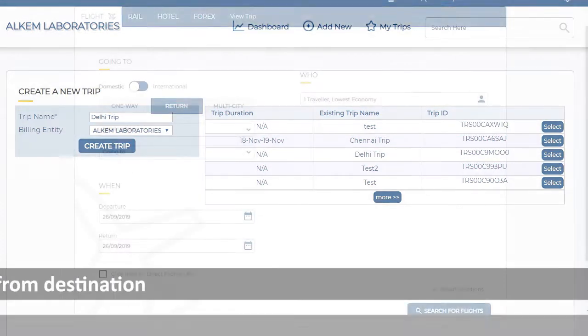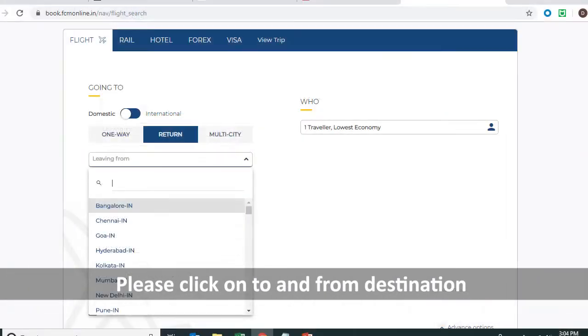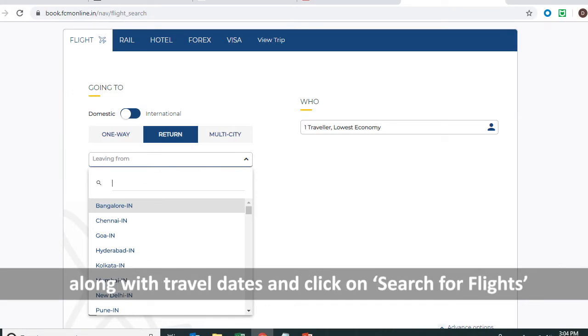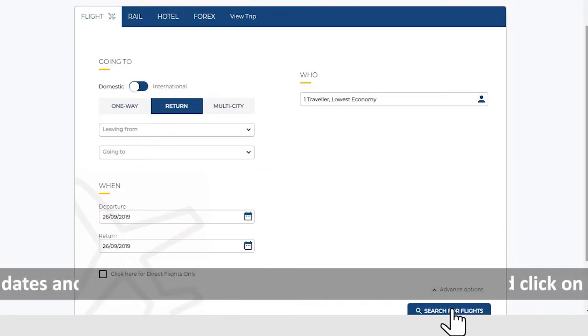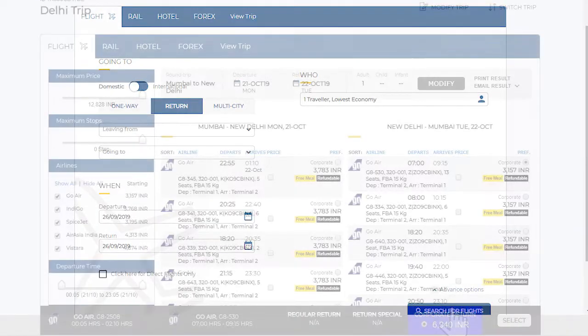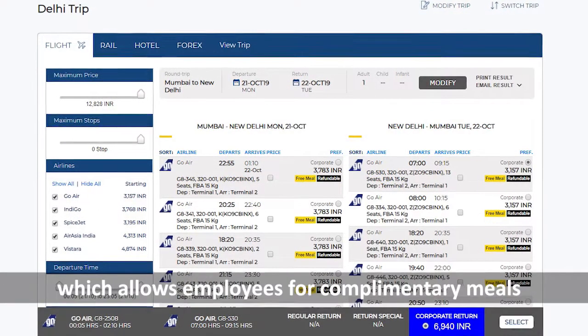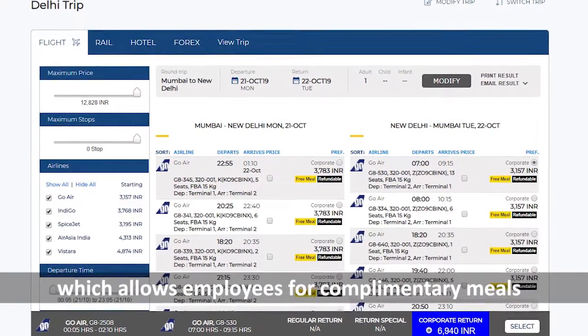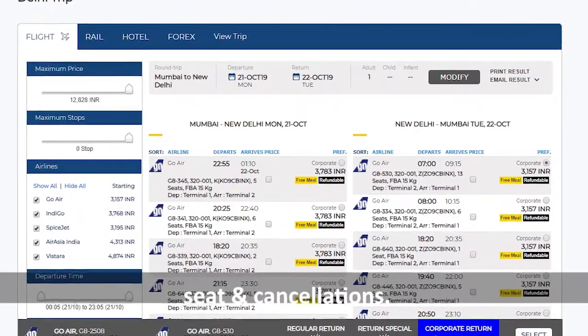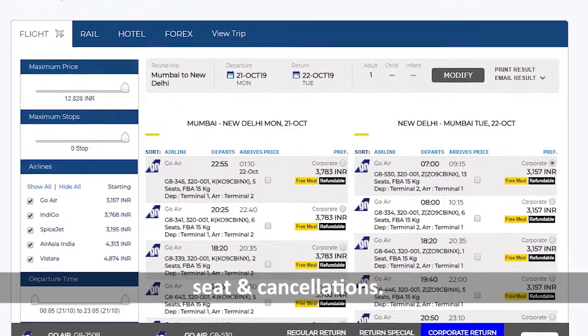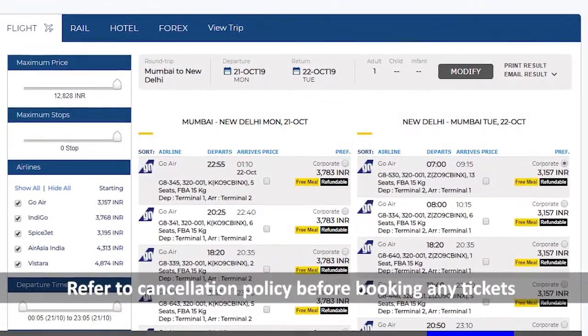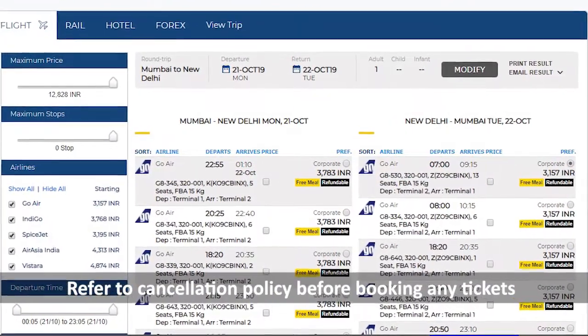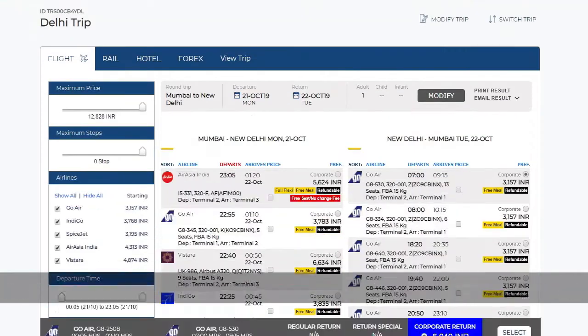Please click on To and From Destination along with Travel Dates and click on Search for Flights. Alchem Corporate Fares will reflect which allows employees for complimentary meals, seat and cancellations. Refer to cancellation policy before booking any tickets.